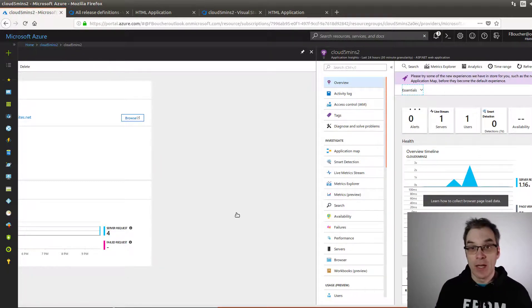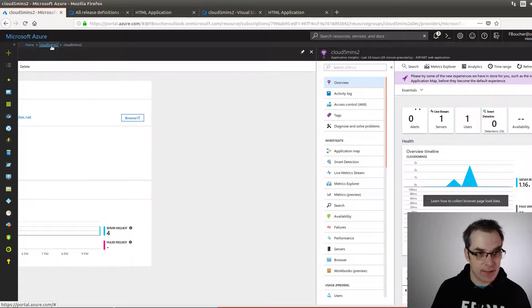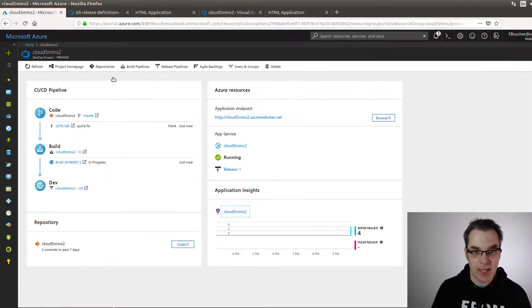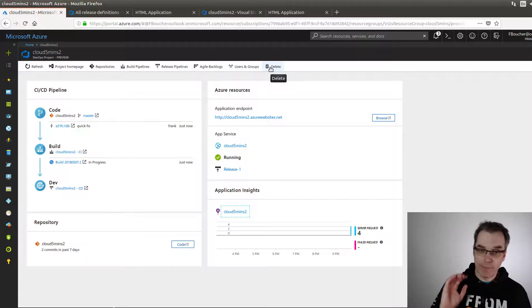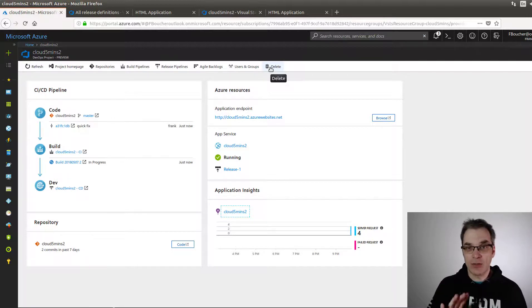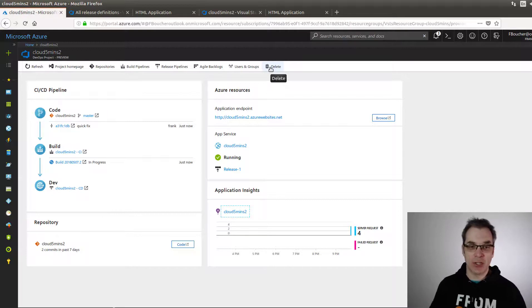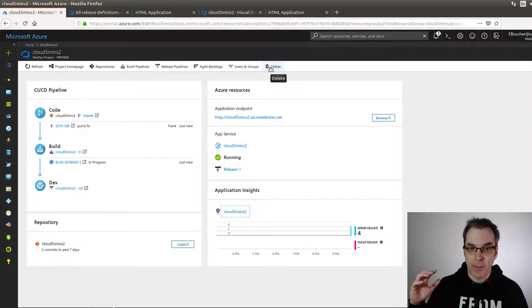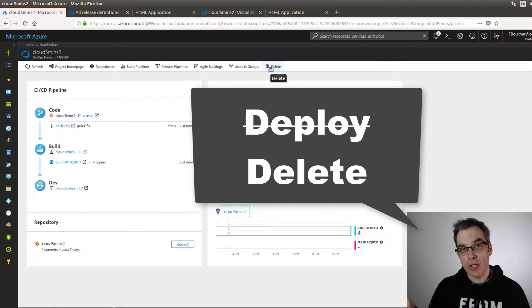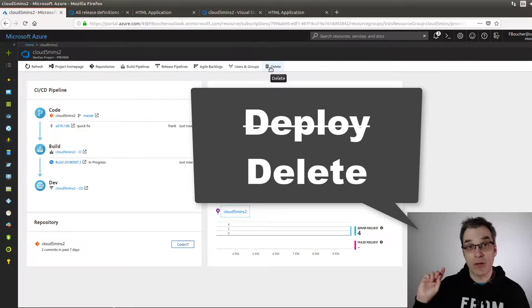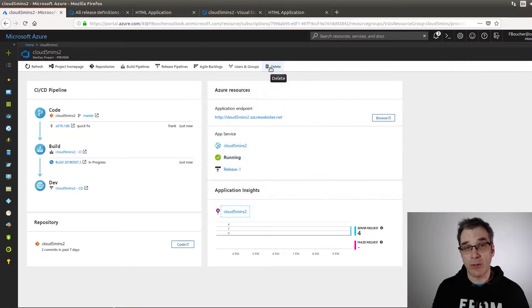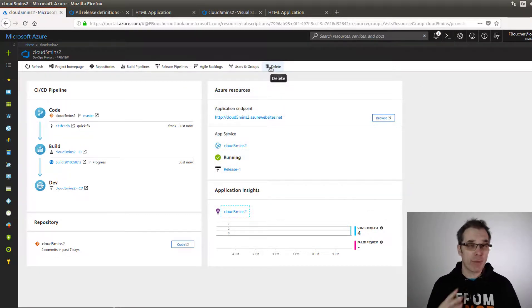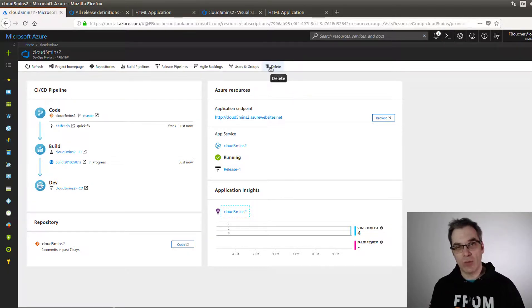So everything is packed. Few clicks and everything is done for you. The only downside that I found yet is if you delete this, it will automatically do the job to delete your website, your Application Insights, but it will also delete the project where your code repository is. I would have preferred a checkbox, but this is really minor.